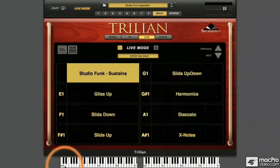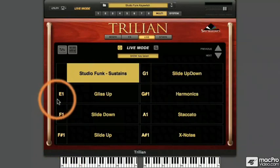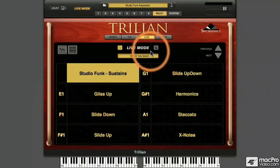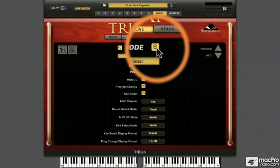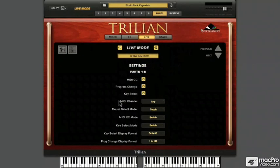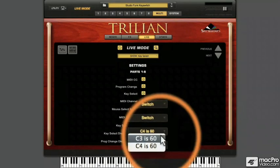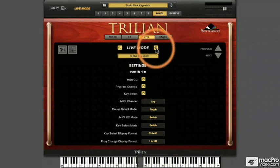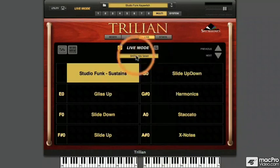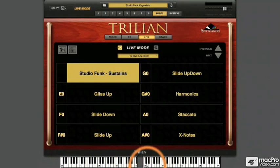Astute observers will have noticed that my host sequencer is listing the first trigger note as E0 while Trillian lists it as E1. We'll fix that by going to our Live Mode Zoom settings. Go to the Key Select Display Format option and select the option for C3 rather than C4 to be displayed when MIDI note 60 is playing. Closing the Live Mode Zoom window, my host sequencer and Trillian now display MIDI note values in the same fashion.